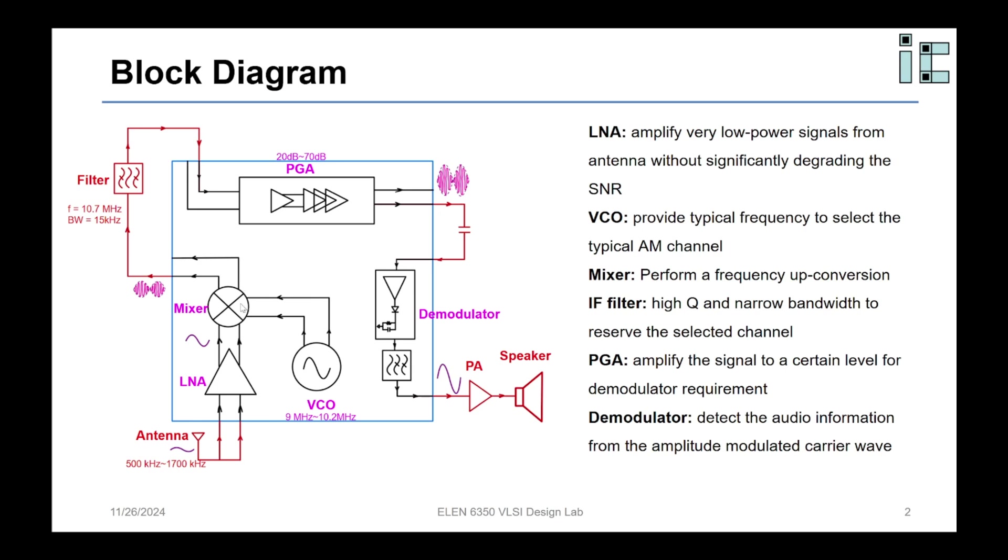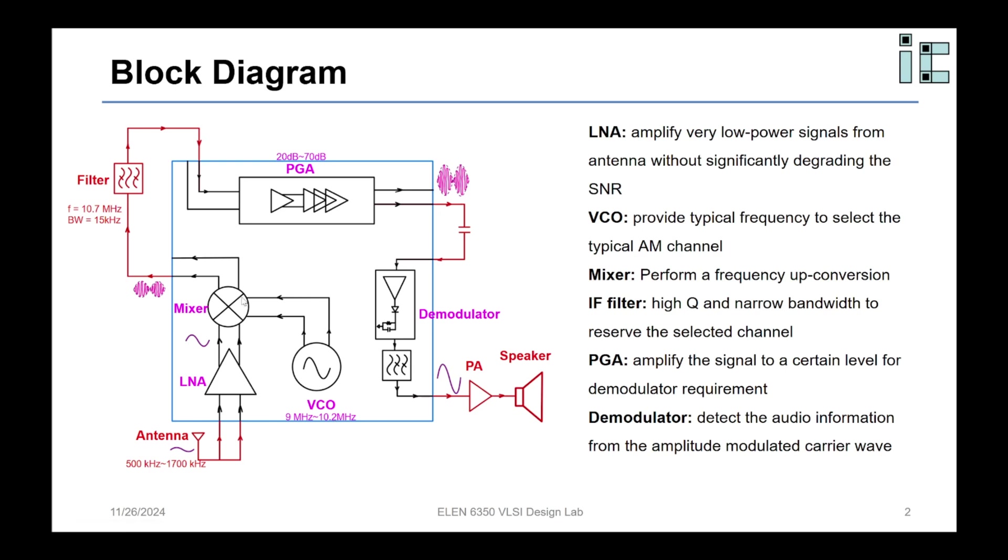To select the AM channel, the VCO needs to generate the frequency we need for the mixer and then the mixer can mix the AM channel we want up to the center frequency of the bandpass filter. For example, if you want to listen to the 700 kHz AM channel, the VCO should generate a 10 MHz signal and then this 700 kHz AM channel can mix up to 10.7 MHz.